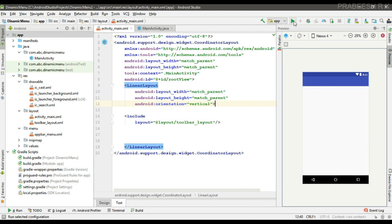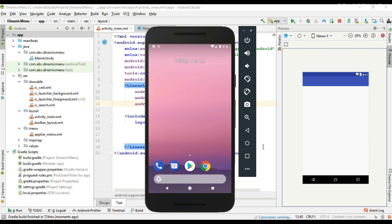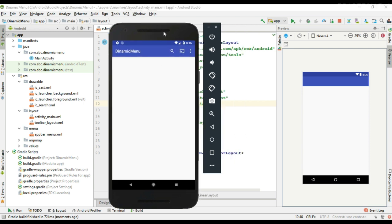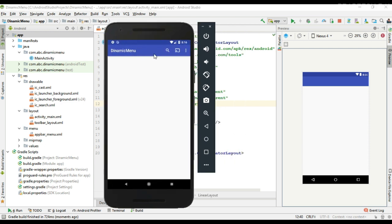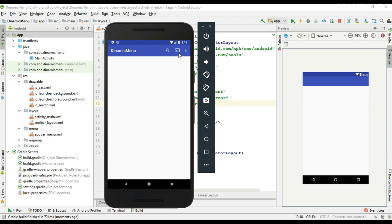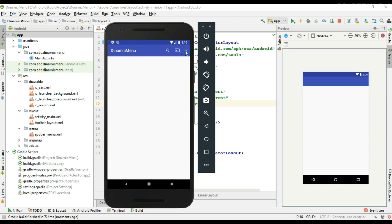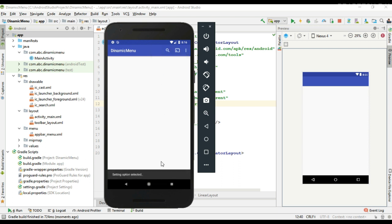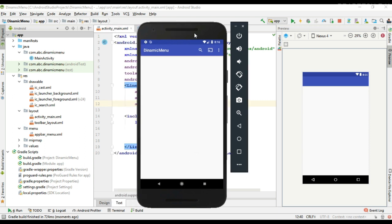I run the project. Here we have an application bar that contains some options menu items — we have a search item, we have a cast item, and on the overflow menu we have Settings. When you click an item, there is a Snackbar also available.